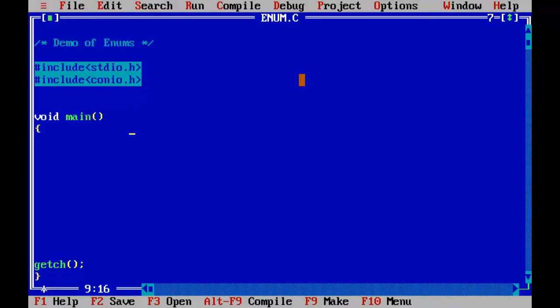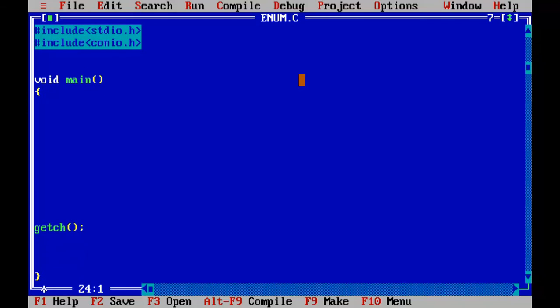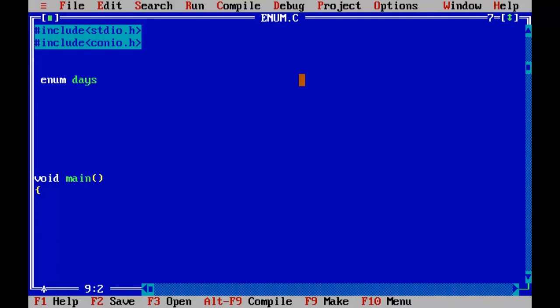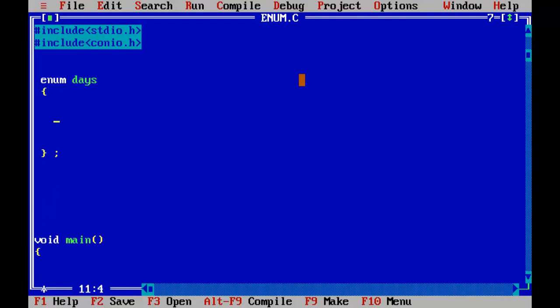So friends in this program, I'm going to demonstrate how the Enums work. Like we define the structure outside the void main function, here also we are going to define the Enum outside the void main function. That is before the main function here. So we start with the keyword Enum, we are going to call that Enum with a name, say suppose days, and inside here, inside the curly braces, we are going to define the values for this Enum, say Sunday.